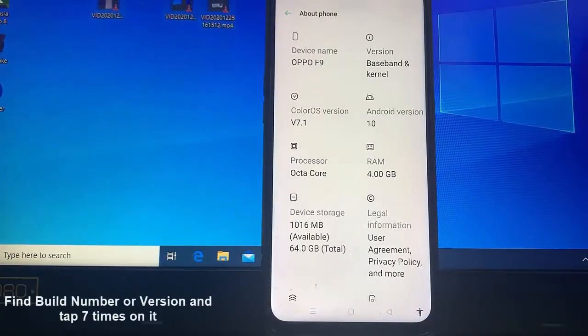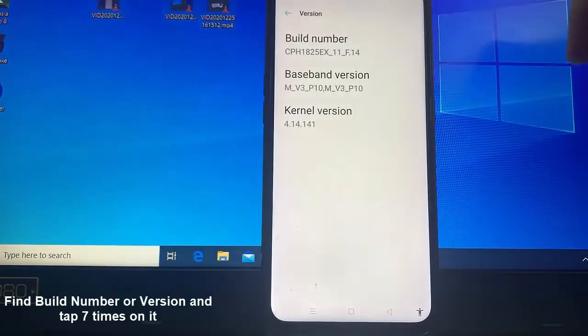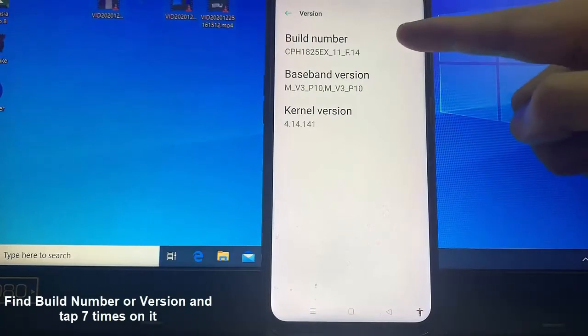Step 3: Under about phone, find build number or version and tap 7 times on it.